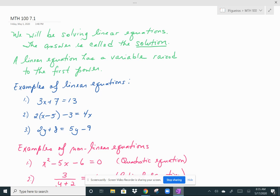Hi, this lesson will be about solving linear equations. The answer to a linear equation is called the solution. A linear equation will be an equation where the variable in the equation is raised to the first power.